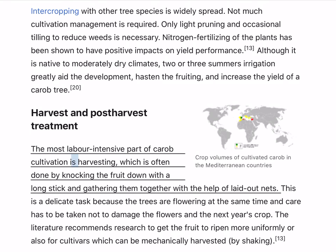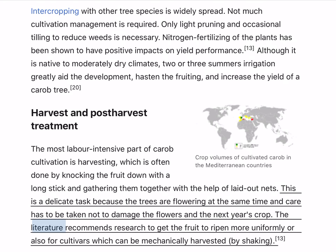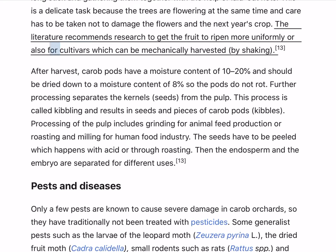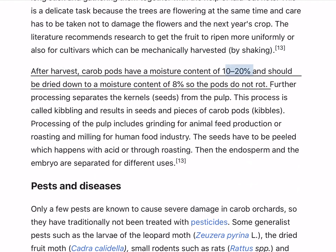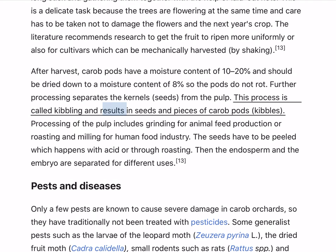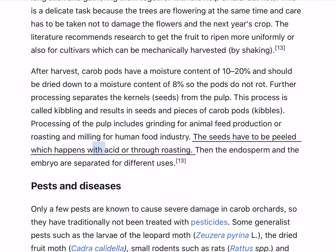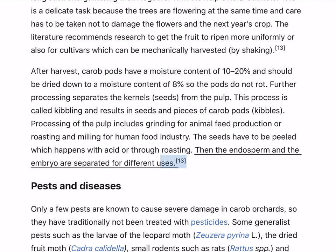The most labor-intensive part of carob cultivation is harvesting, which is often done by knocking the fruit down with a long stick and gathering them together with the help of laid-out nets. This is a delicate task because the trees are flowering at the same time, and care has to be taken not to damage the flowers and the next year's crop. After harvest, carob pods have a moisture content of 10–20% and should be dried down to 8% so the pods do not rot. Further processing separates the kernels (seeds) from the pulp in a process called kibling, resulting in seeds and pieces of carob pods called kibbles. Processing of the pulp includes grinding for animal feed or roasting and milling for human food industry. The seeds have to be peeled by acid or through roasting, then the endosperm and embryo are separated for different uses.